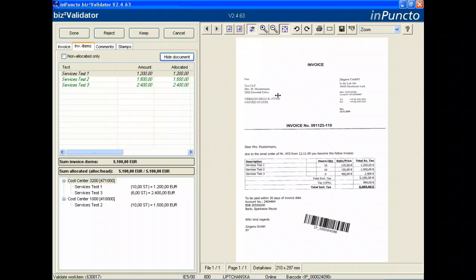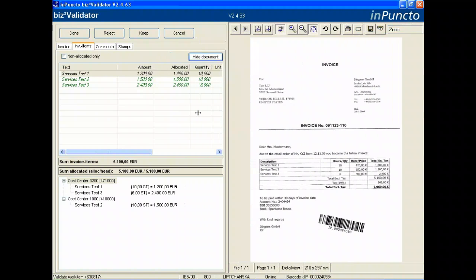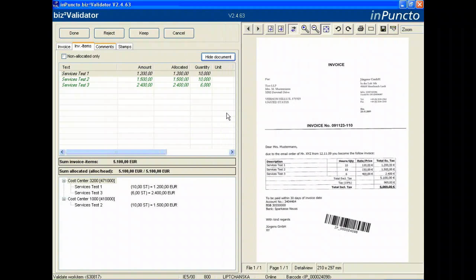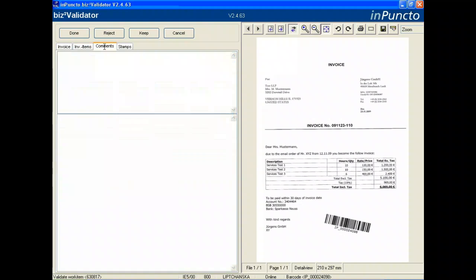It's very important to note that this is an arrangement, not booked in this status of the invoice. This is a design for splitting of the costs. Now we are going forward to the next step.